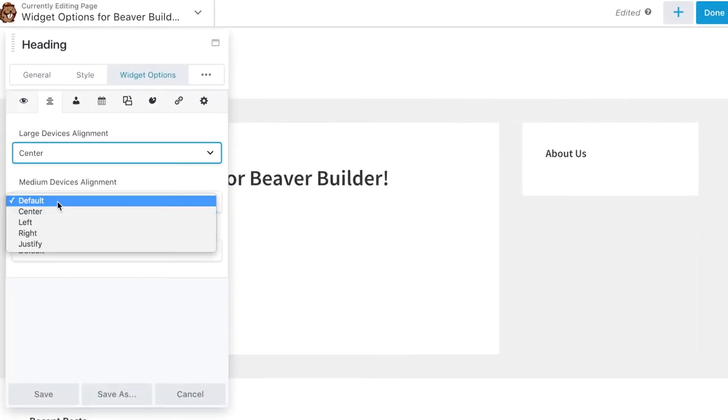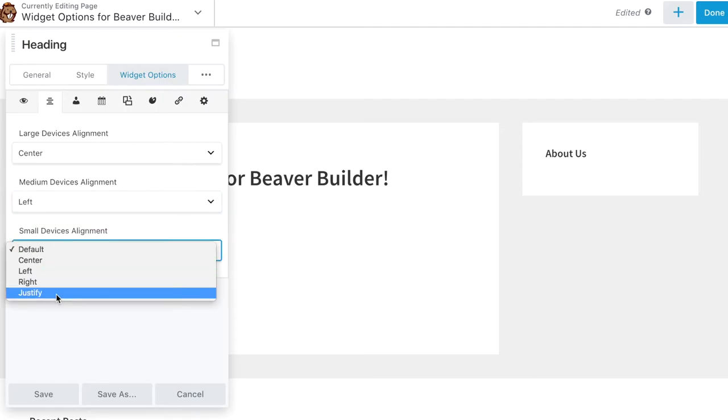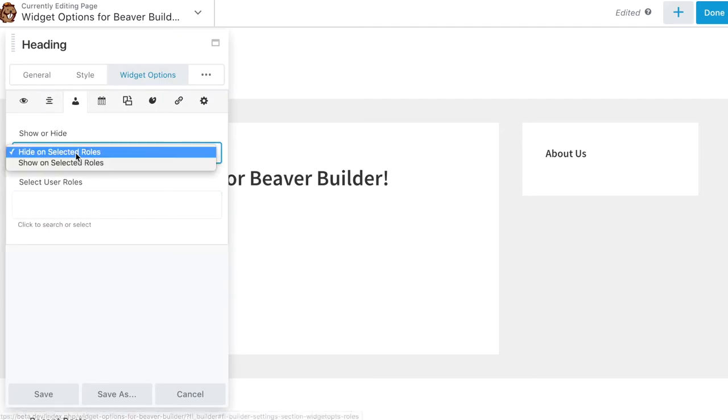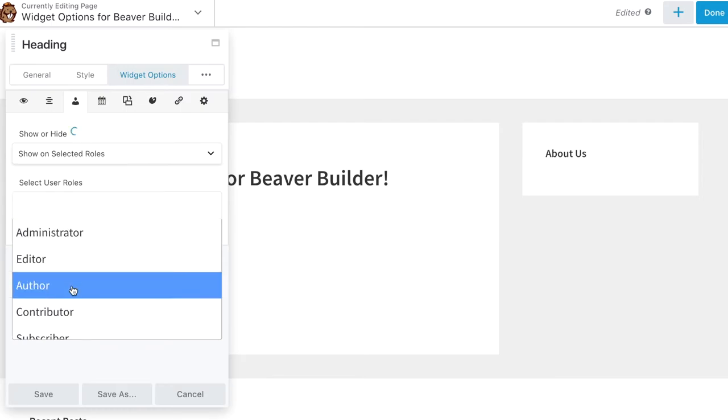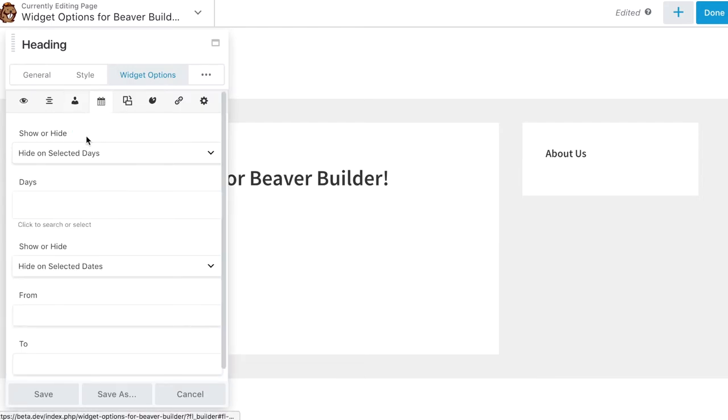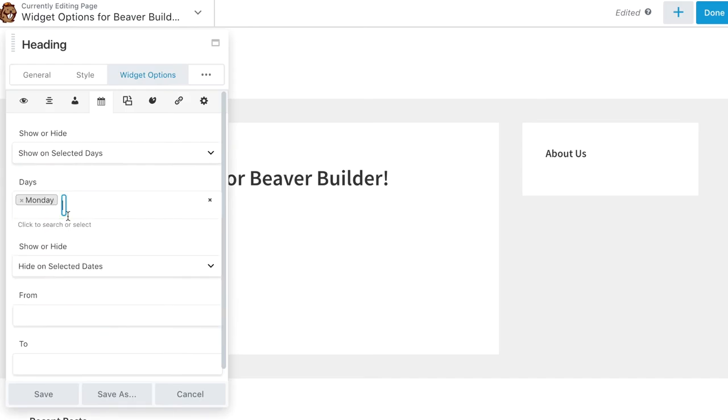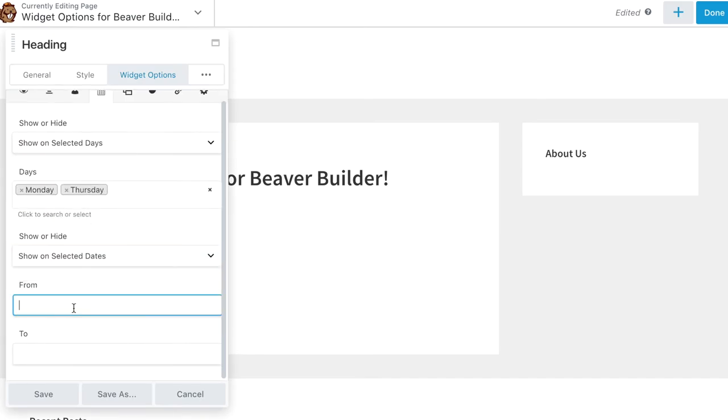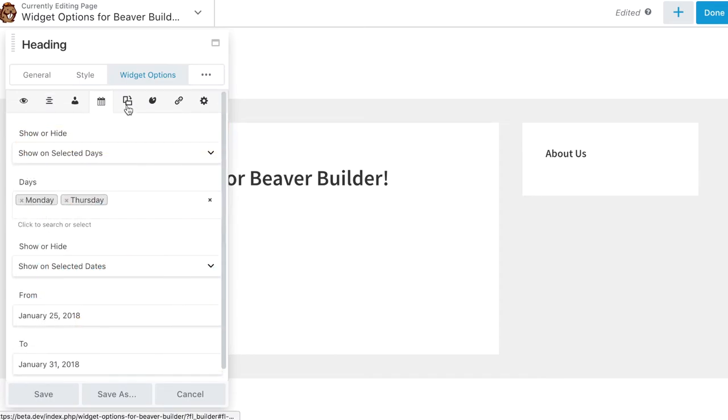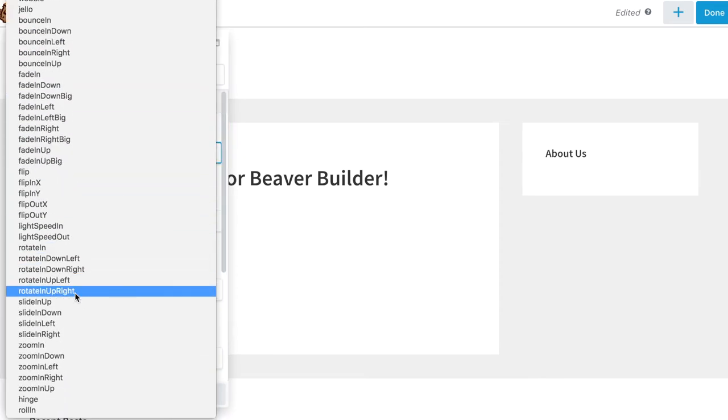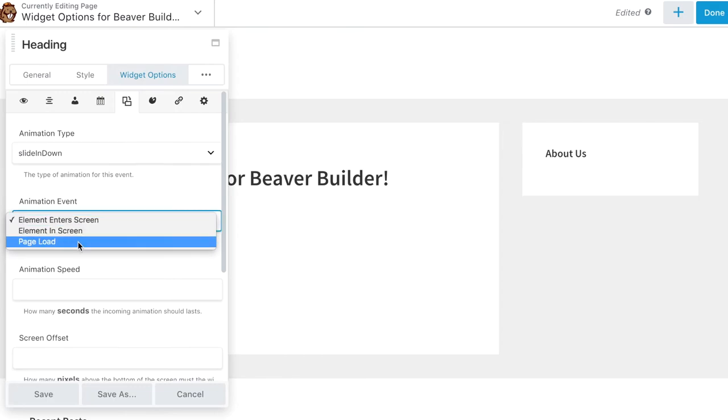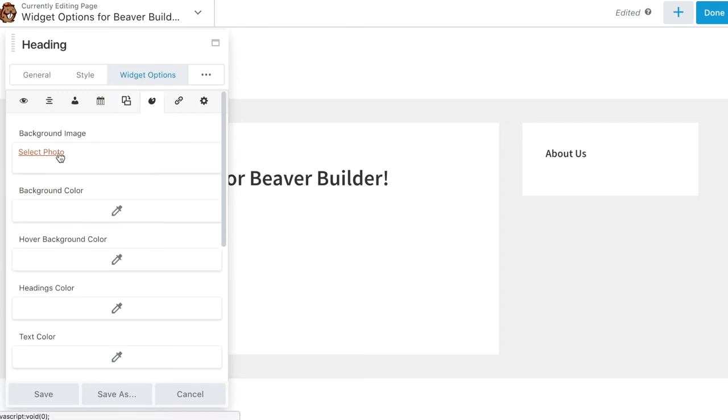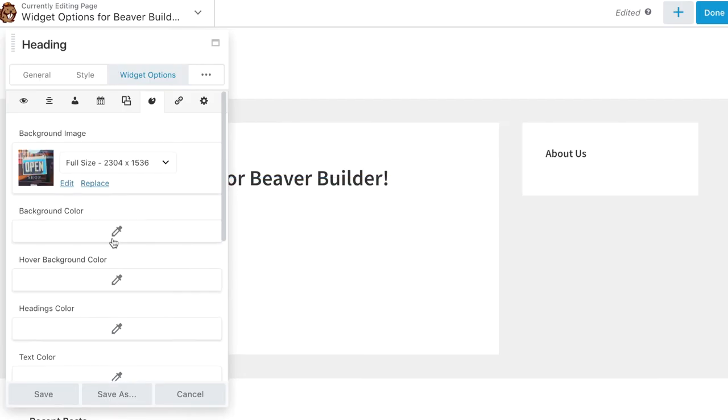like Custom Alignment Options per device, Show or Hide Modules per User Role, Restrict Visibilities per Day and Date Range, Add More Animation Options, Set More Custom Styling for Each Module Element,